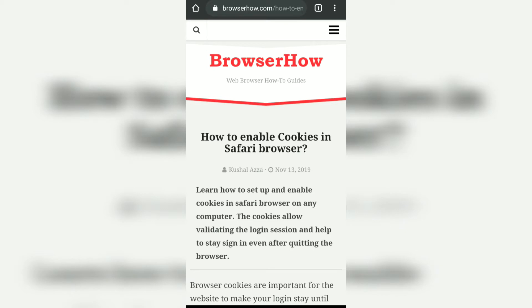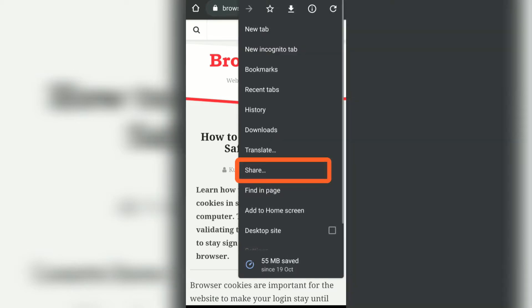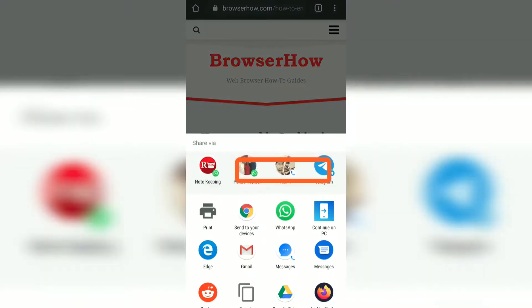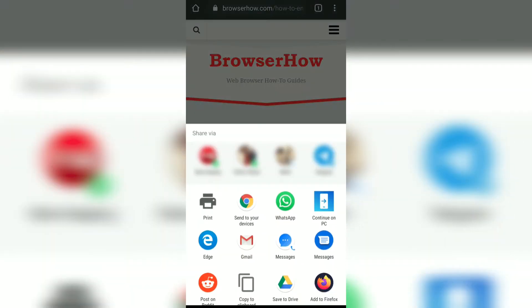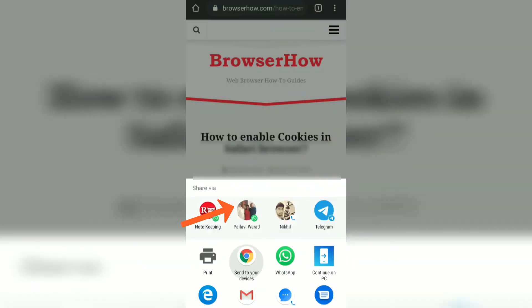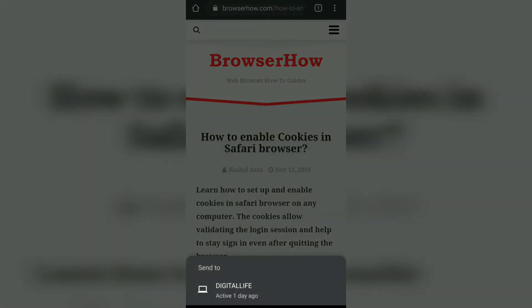I can just tap on the three dots, then Share, and here you can see the second option next to Print which is 'Send to your devices.' If you tap on this, it will show all the devices that are currently logged in with the same Gmail ID that is logged in on this phone.